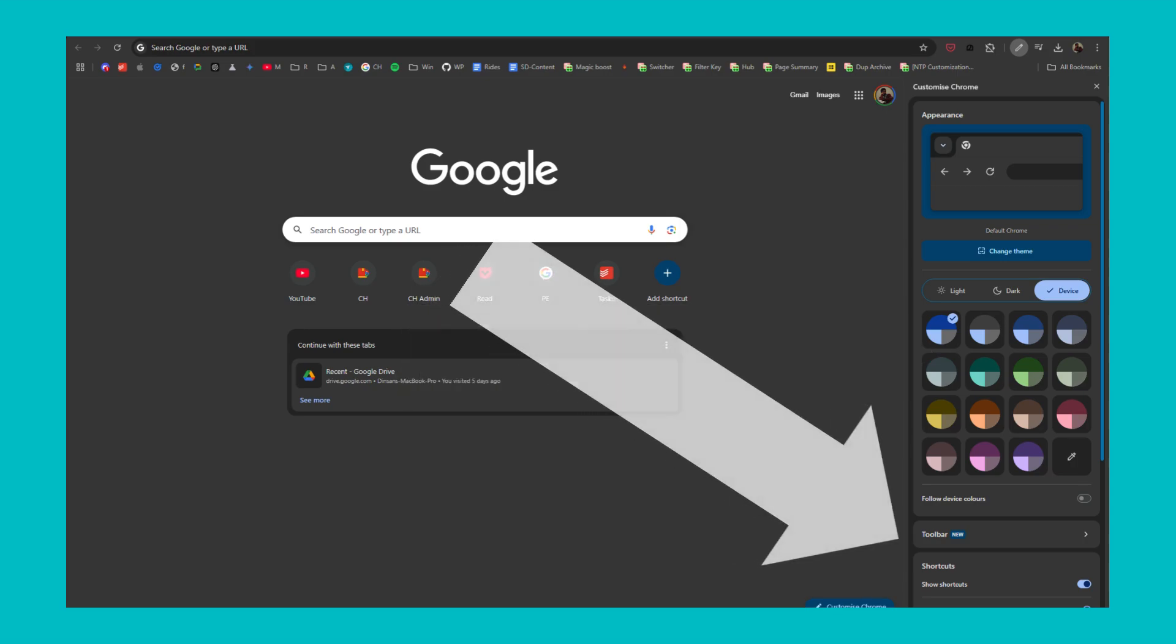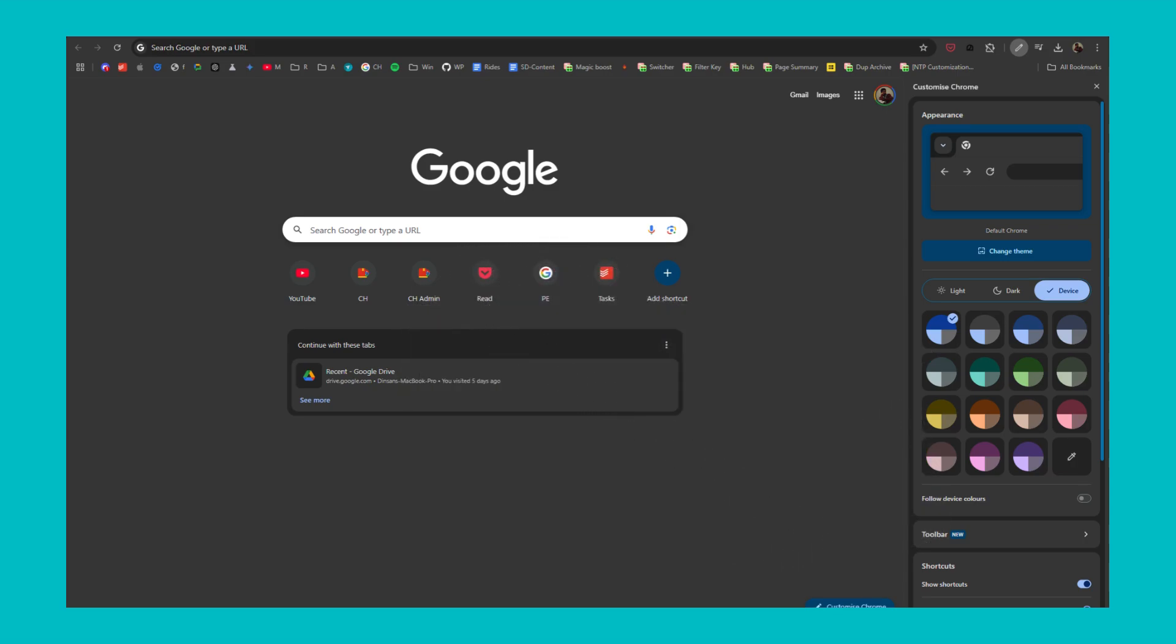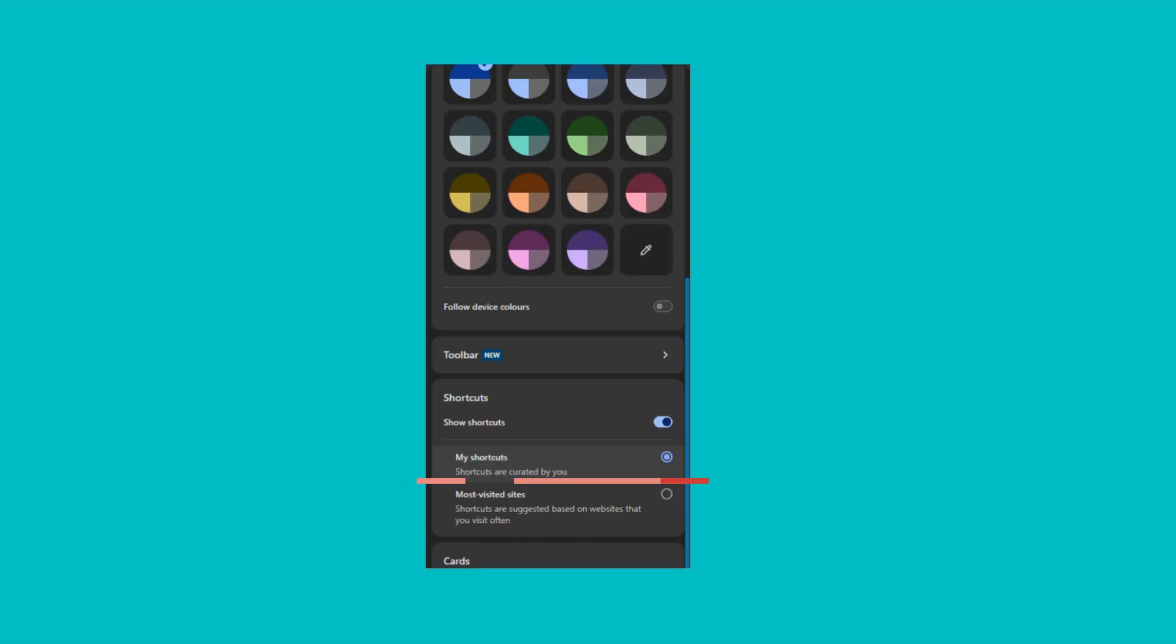Scroll down to the Shortcuts section. If Most Visited Sites is enabled, you'll see your most visited websites on the new tab page.